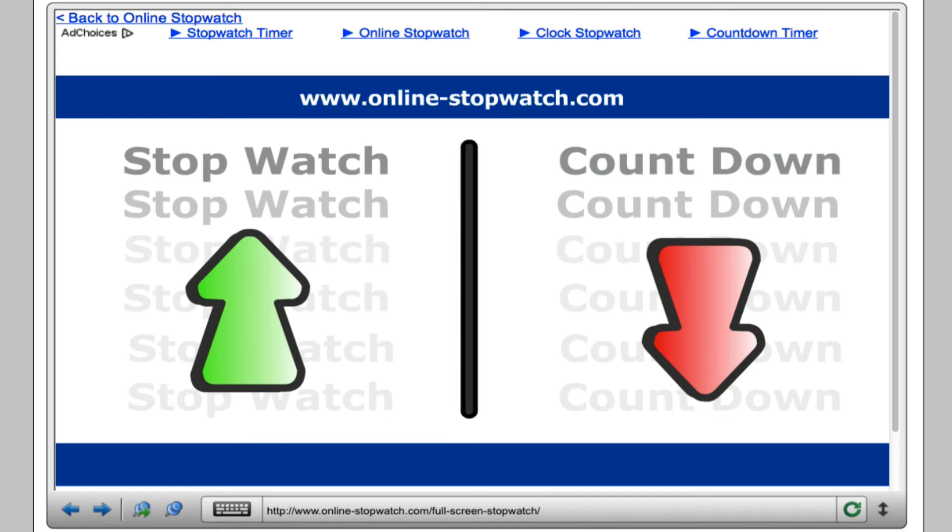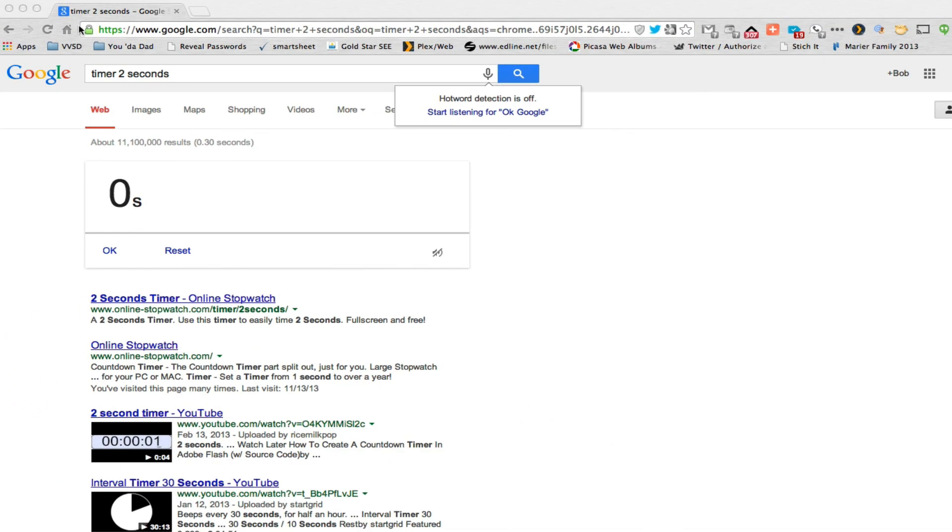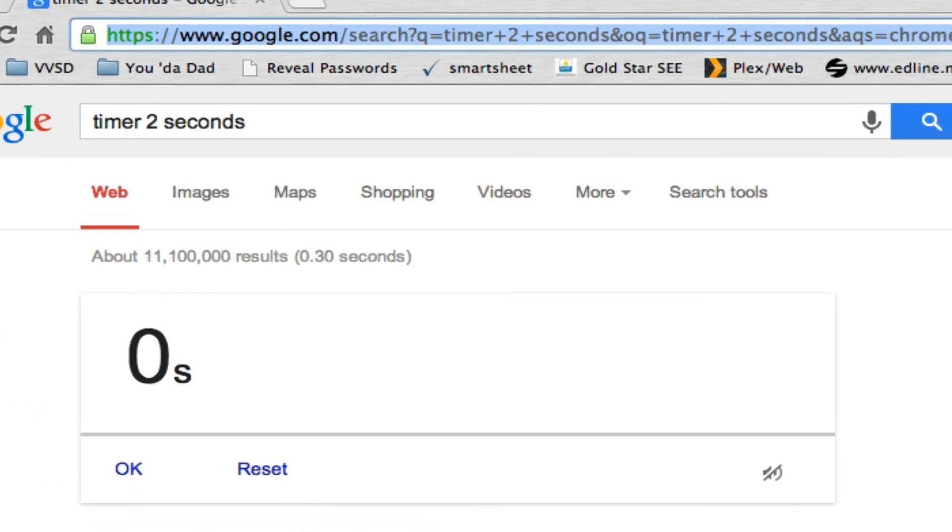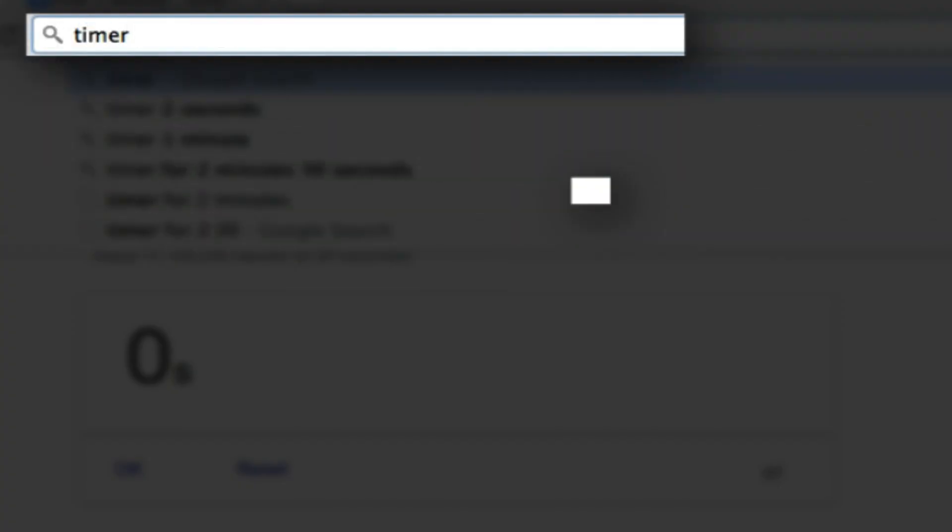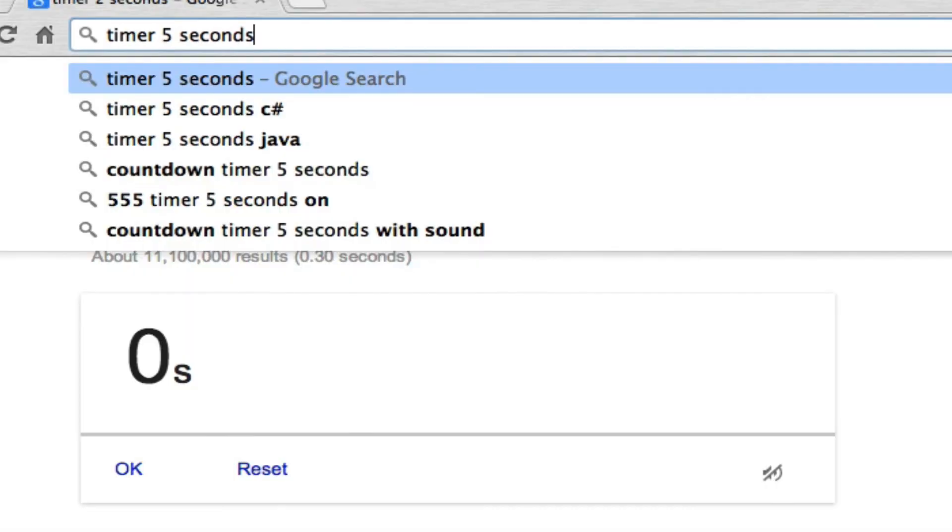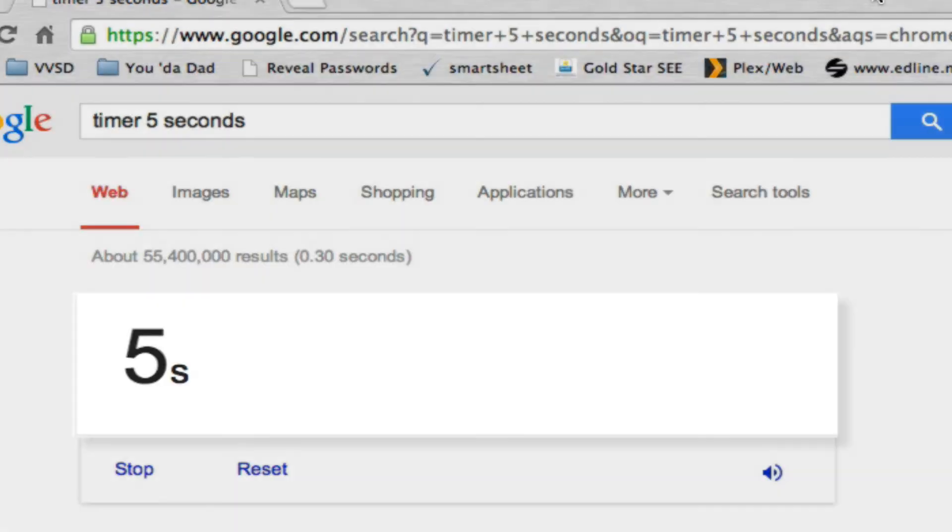Okay, the last timer you have at your disposal is through Chrome. In Google Chrome if I search within the Omnibox the word timer and then the time that I want. 30 seconds, 2 seconds, 5 seconds, 1 minute 30 seconds, whatever time interval you'd like. And then search. It'll give you a timer within Google browser.